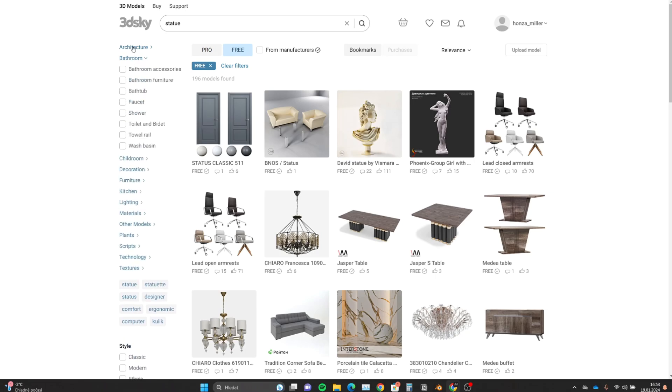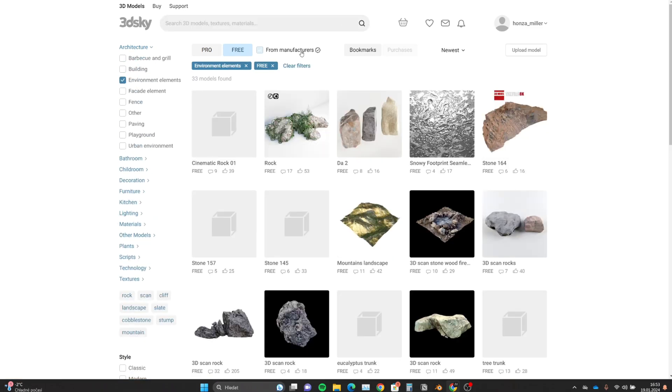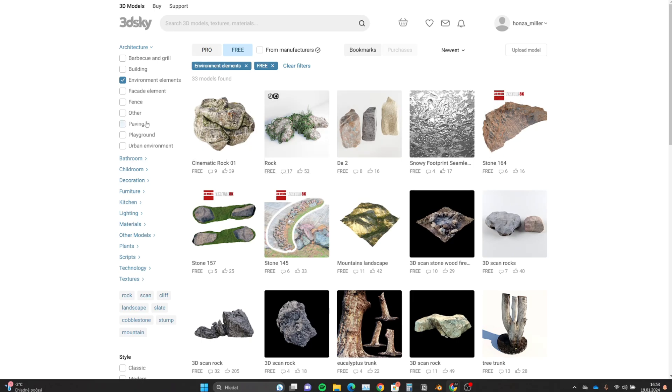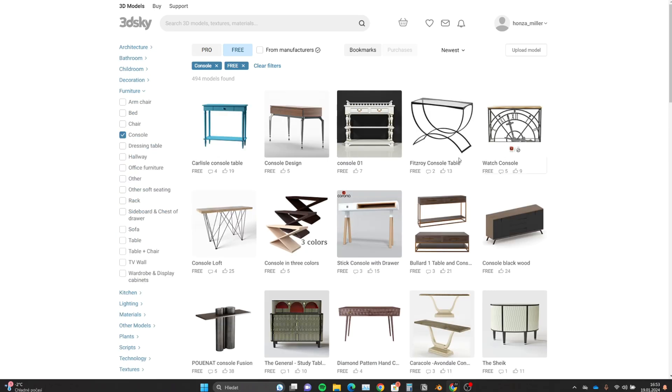The orientation is very easy. You can use categories or a search engine to find what you are looking for. You can filter by architecture, style, render engine, format, material, and more.